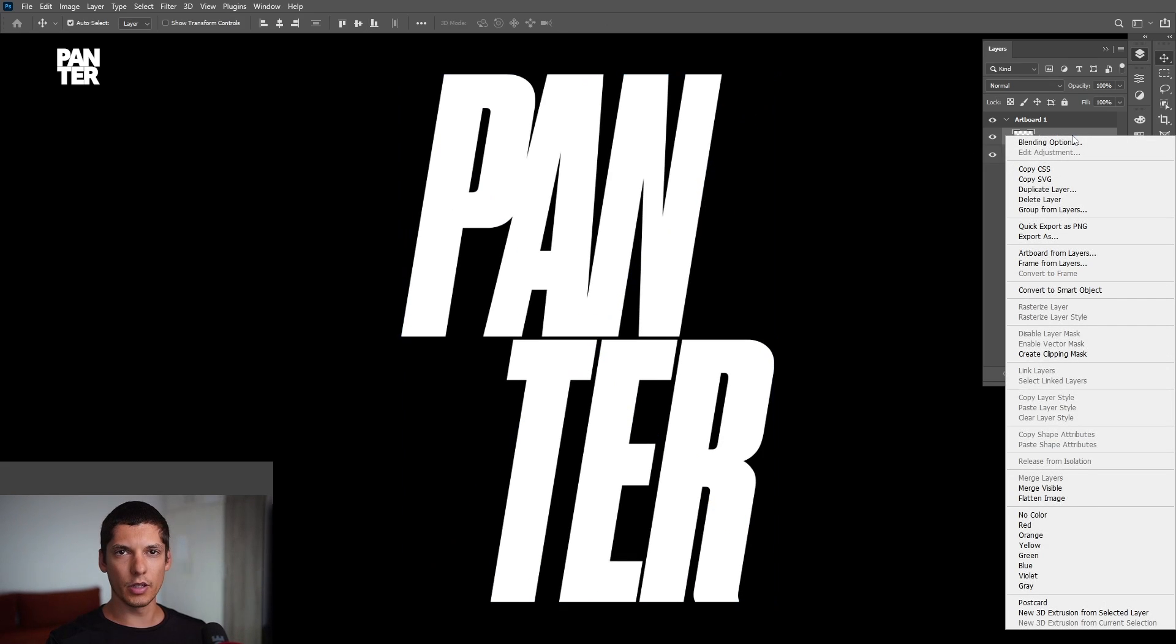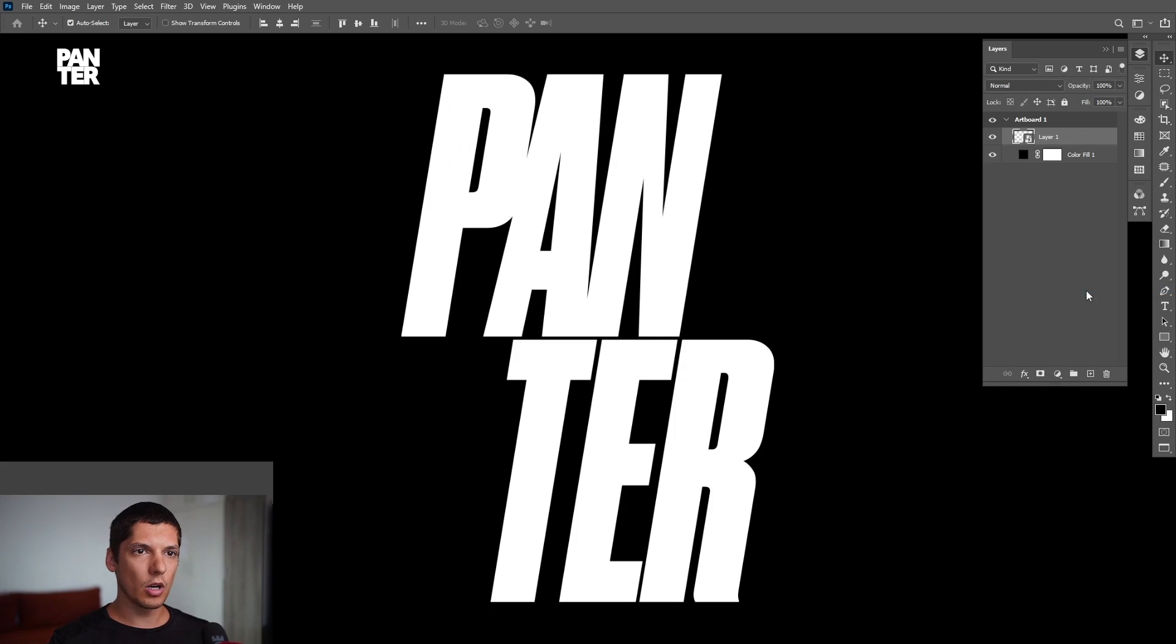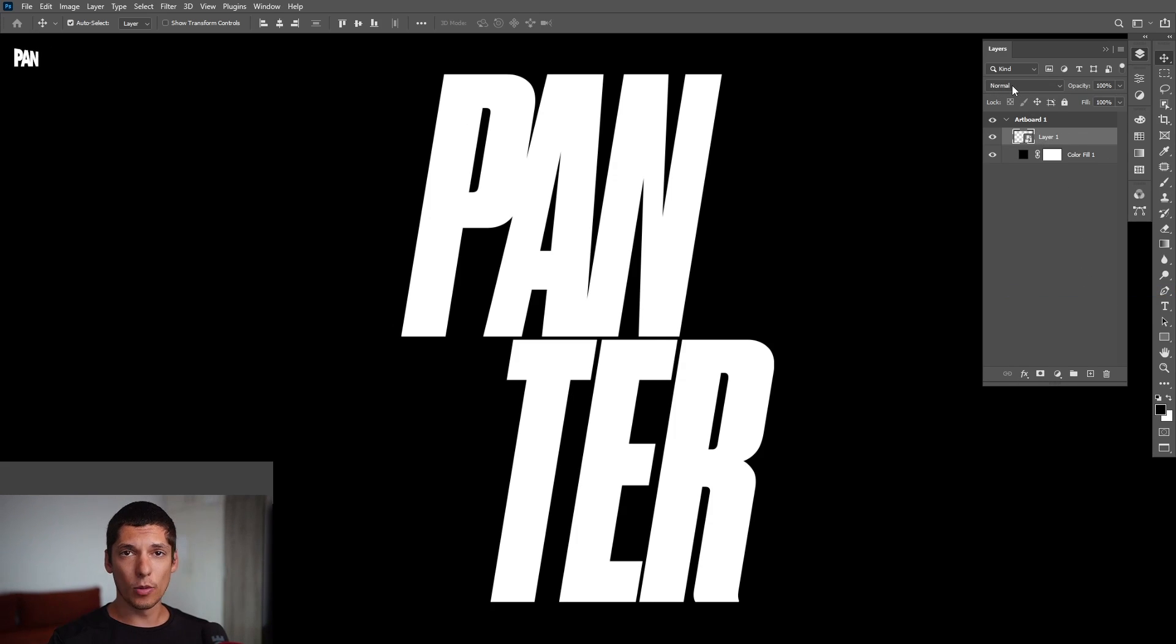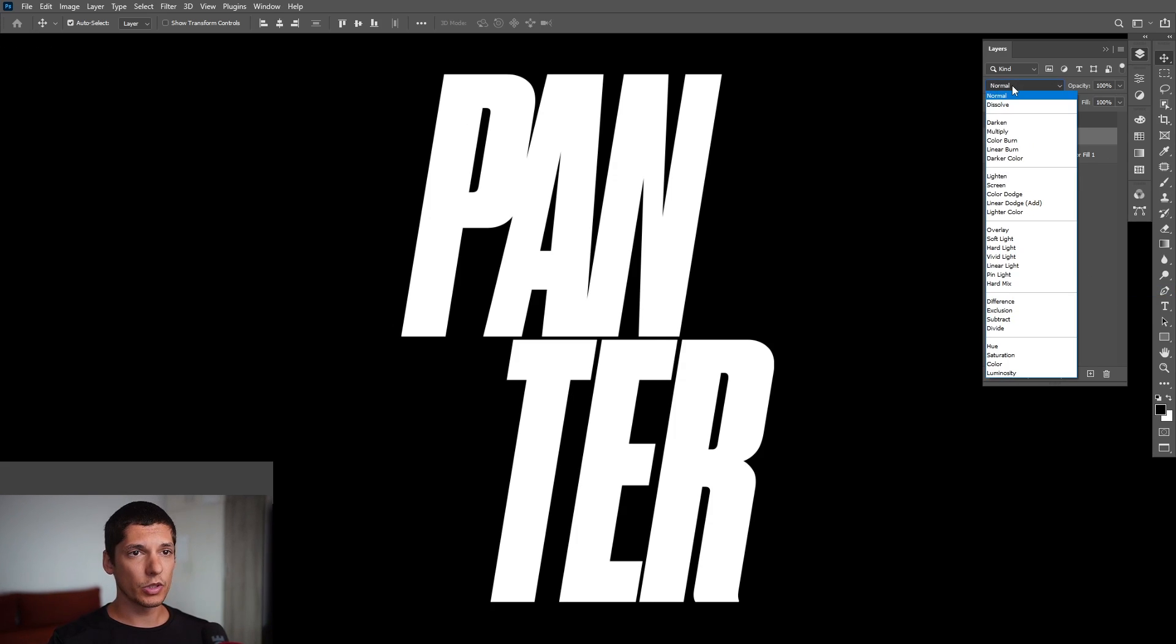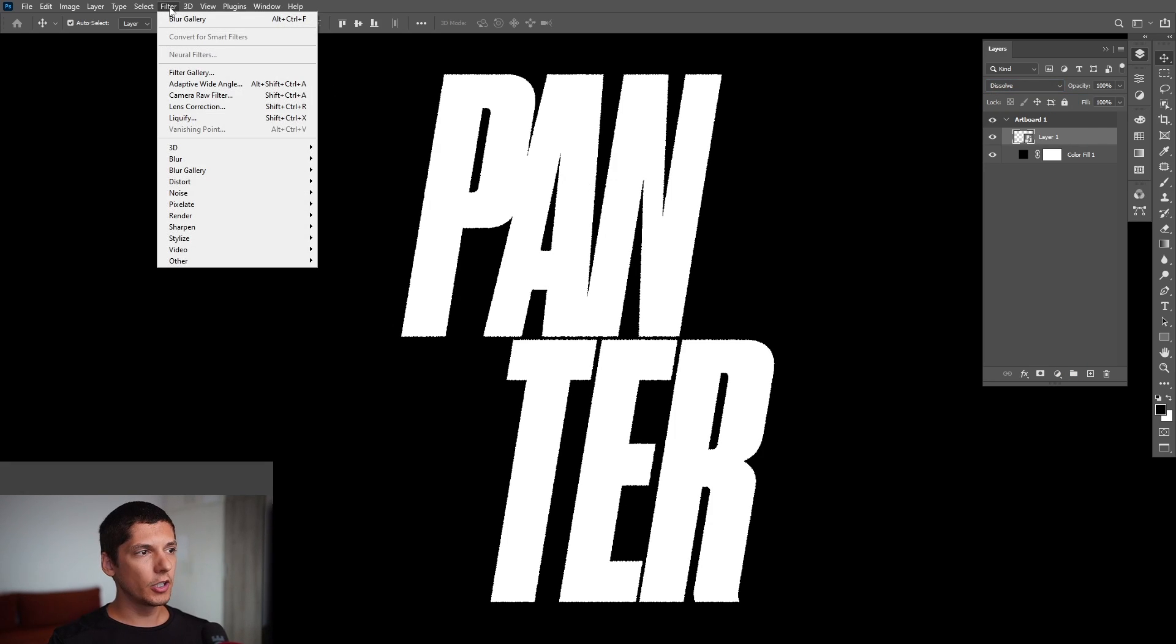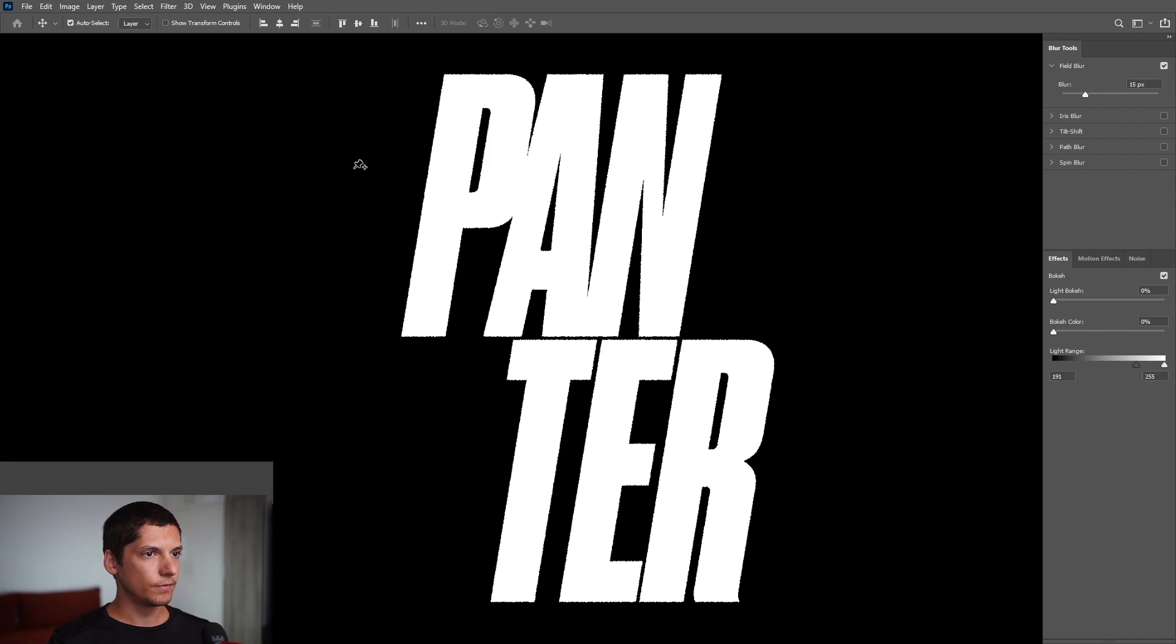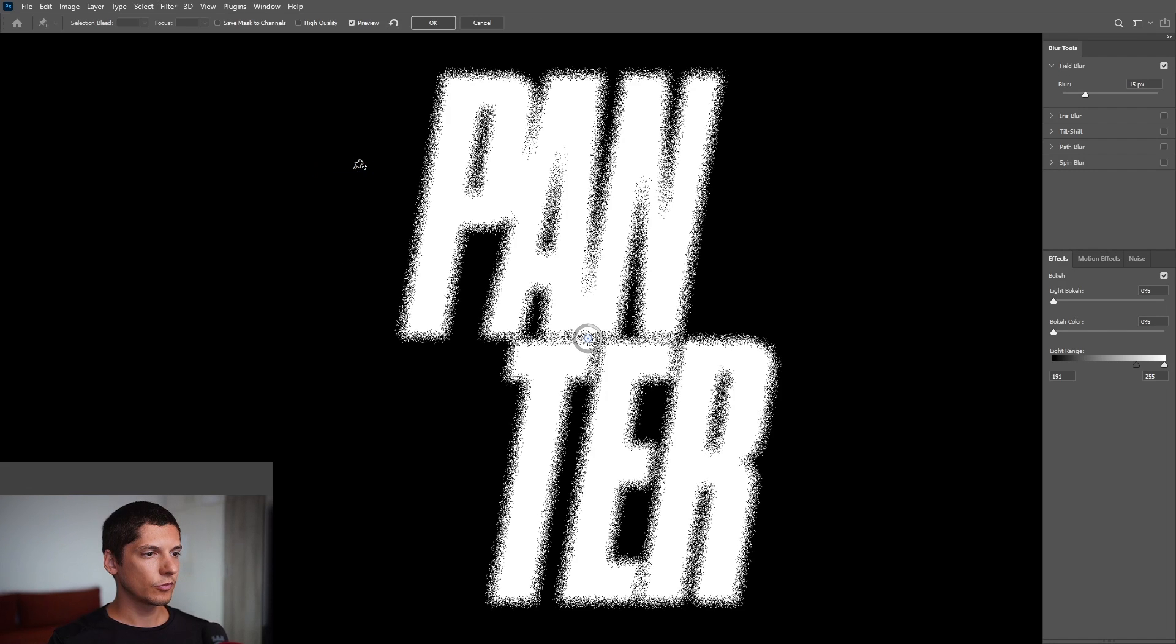on the layer with the logo and convert to Smart Object. From here, go to Normal where the blends are and go to Dissolve. Then go to Filter, Blur Gallery, and Field Blur. This is